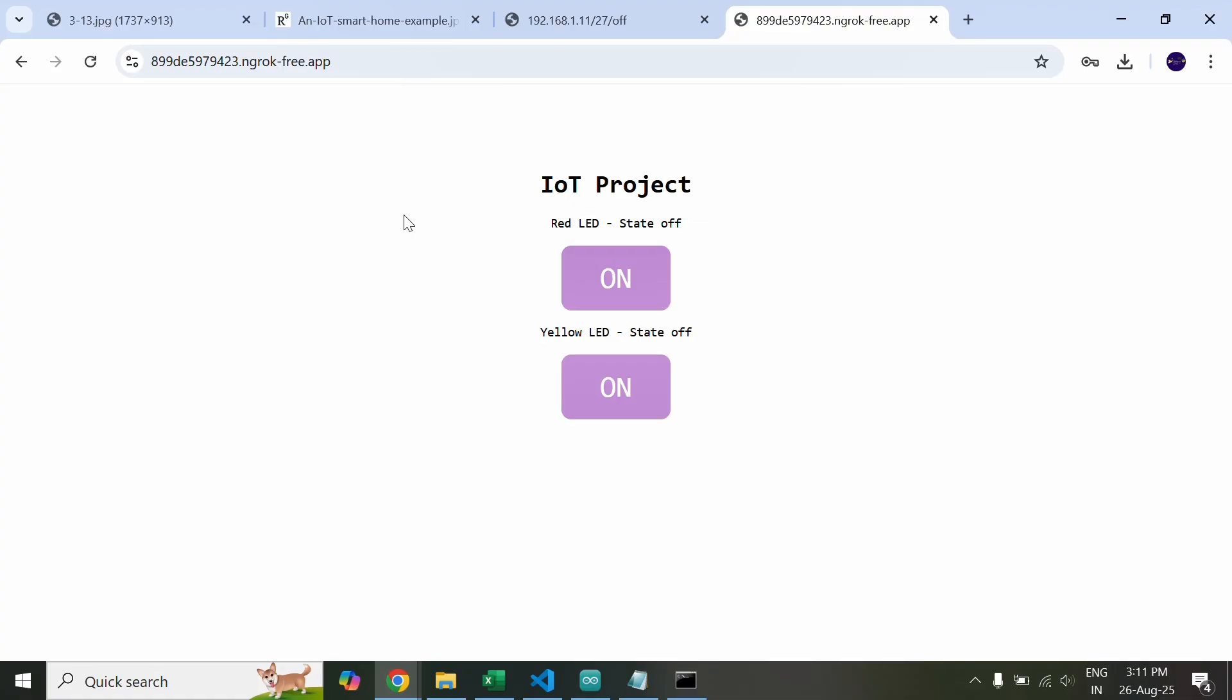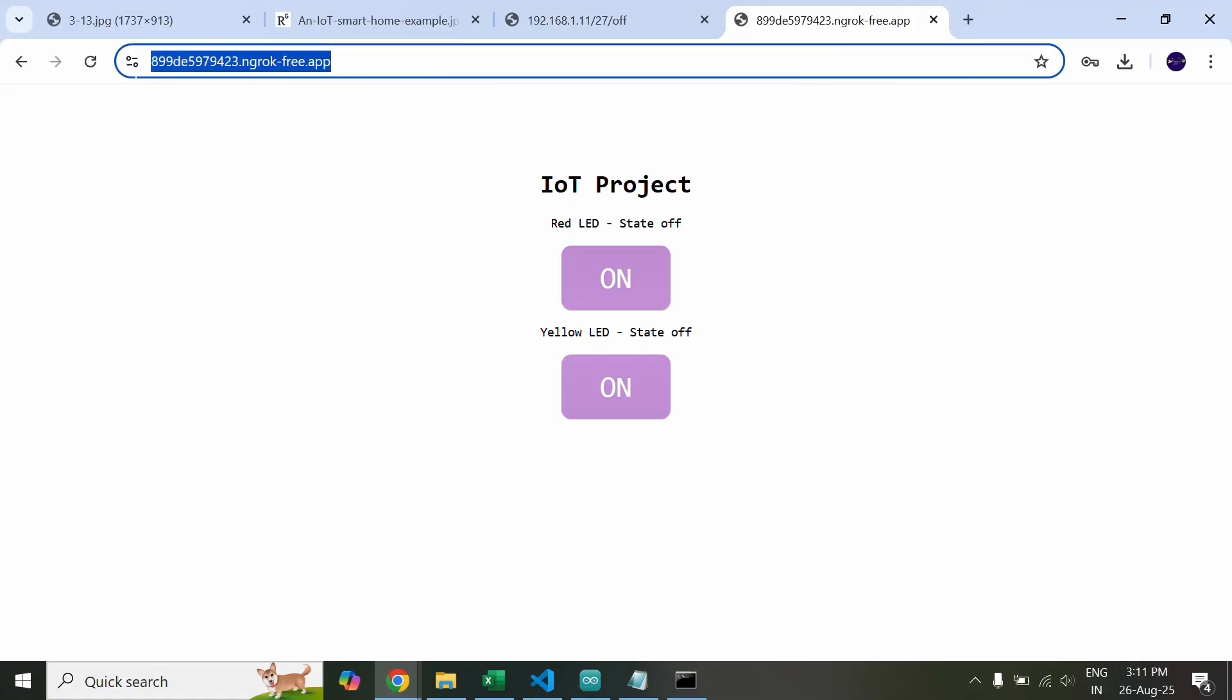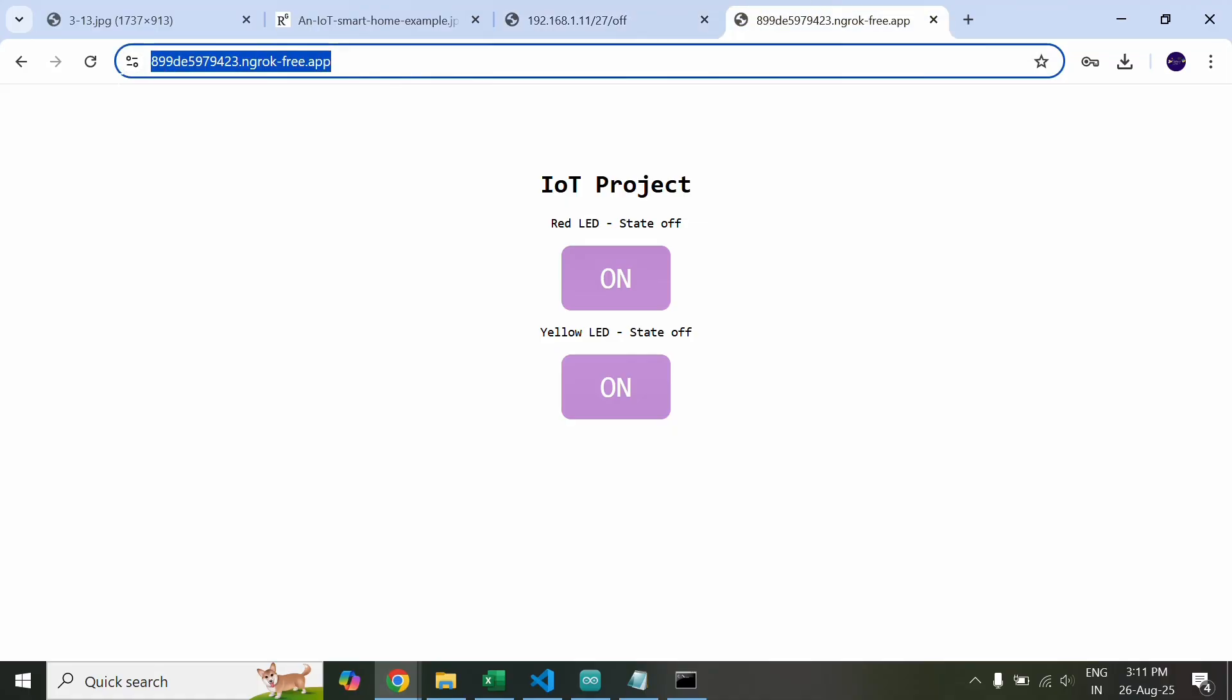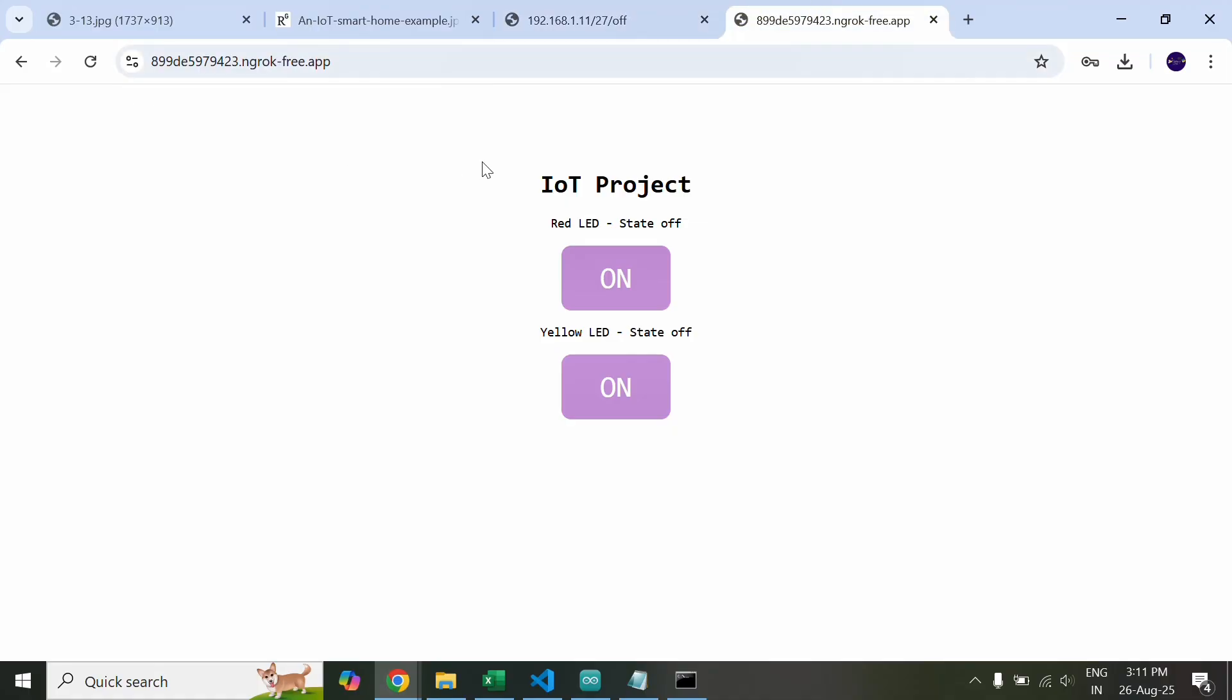As you can see here this is the public URL and we are accessing the same website but with a different URL which is now public. Now let's see a live demonstration of this service.